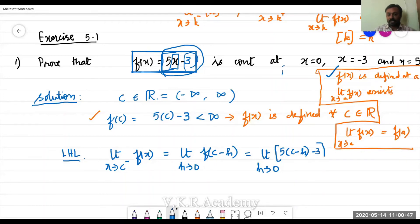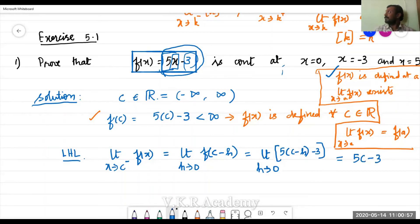So f(c minus h) equals 5 into (c minus h) minus 3. Allowing h to tend to 0 — that is, substituting h = 0 — we get 5c minus 3. Now let's get the right-hand limit.